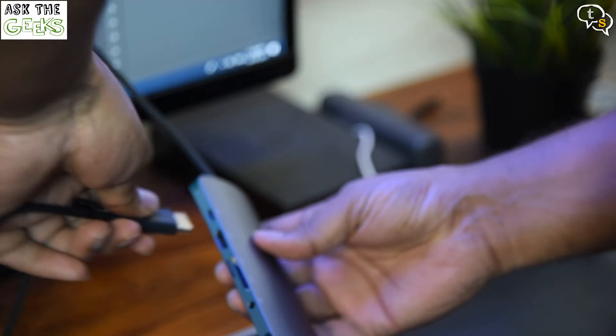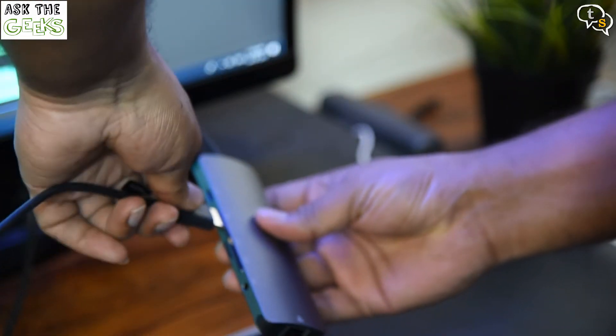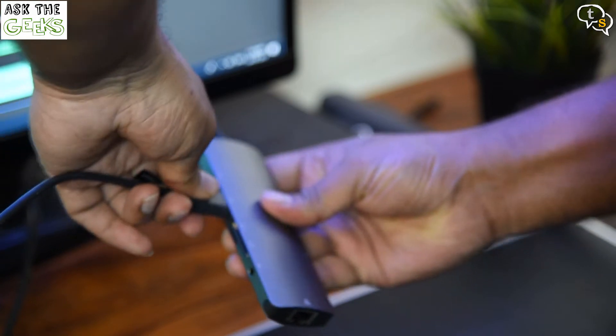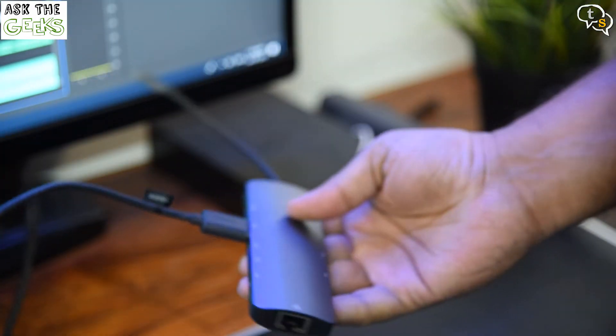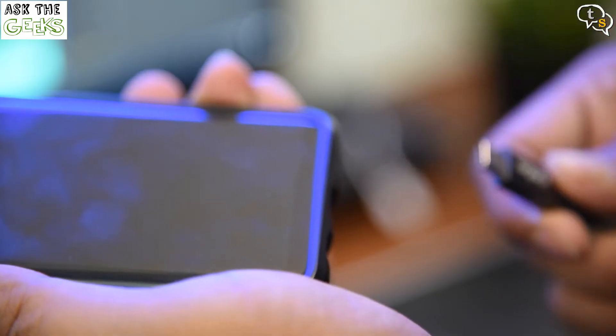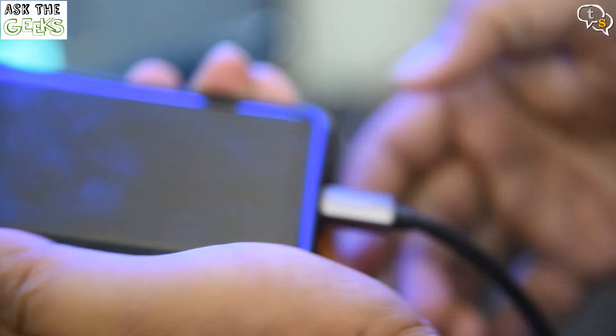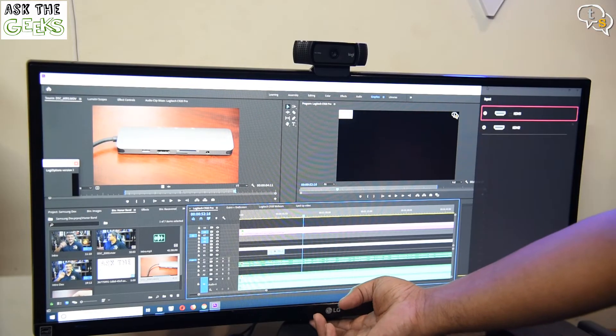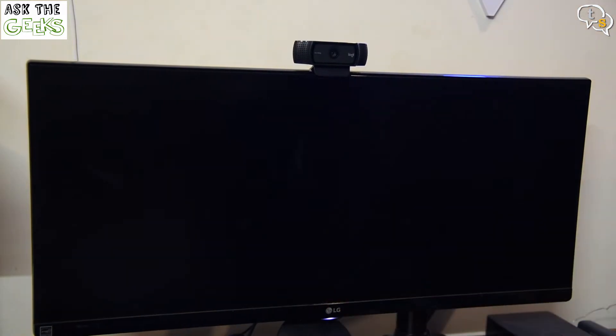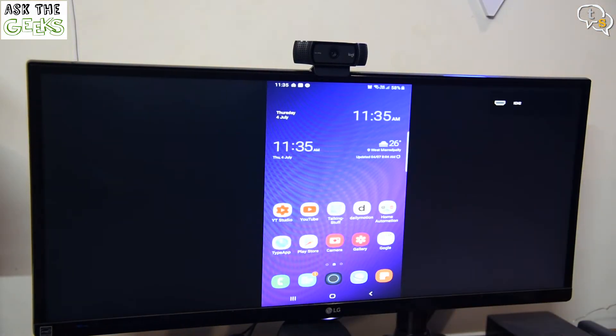So first I'm connecting the HDMI port from my monitor to the hub. Then I'm connecting the USB-C port to the phone and switch to the appropriate input on the monitor.